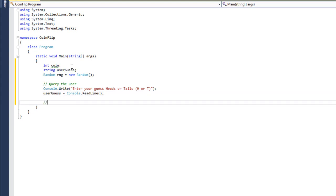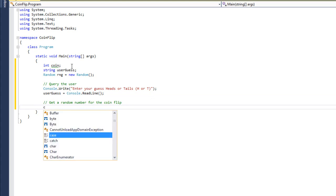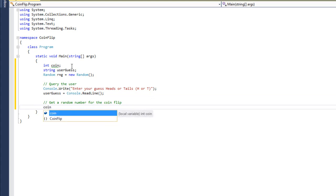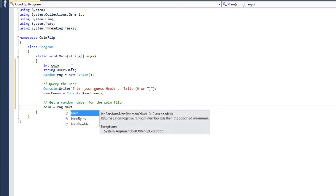Then I'm going to store their guess using Console.ReadLine and assign it to the user guess variable. The next thing I want to do is get a random number for the coin flip. I'm going to say that the coin variable should be assigned to the random number generator's next random number.